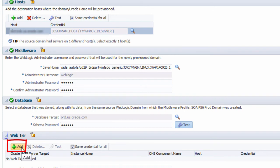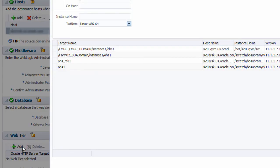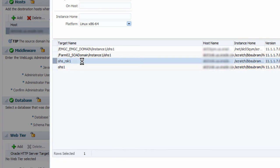In the web tier section, I select an already discovered web server target, like Oracle HTTP server, and then provide its credentials.